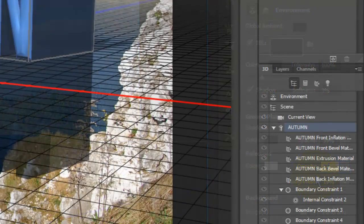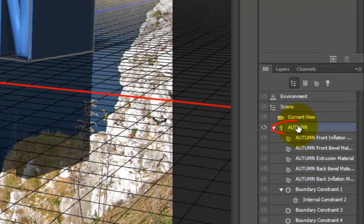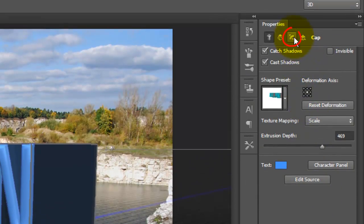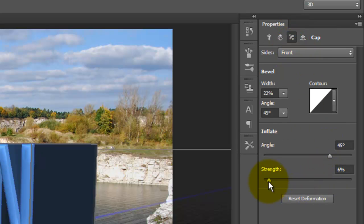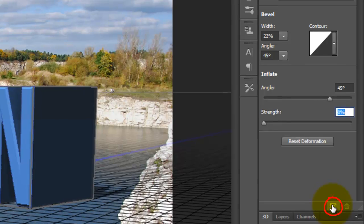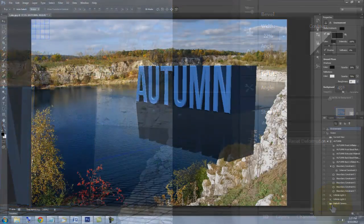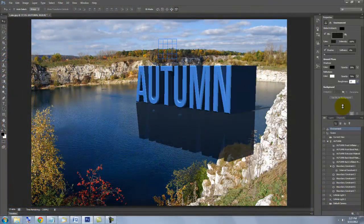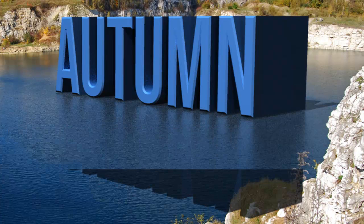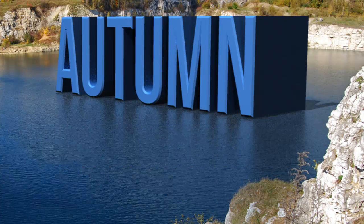To remove the inflation, click on the text layer and click on the cap icon. I'll decrease the inflate rate to 0 and click on the render icon. If you're happy with the first pass, let it fully render. It does take quite a bit of time, so let it do its thing while you grab a cup of coffee or a bite to eat.